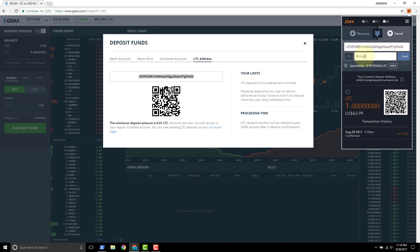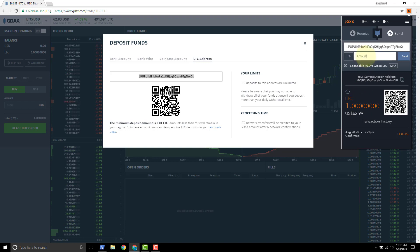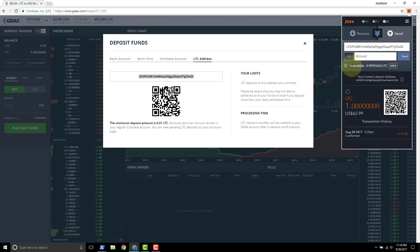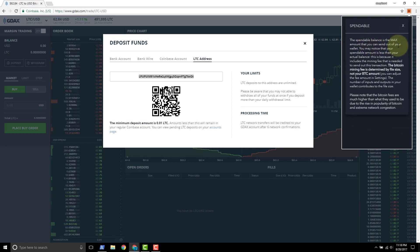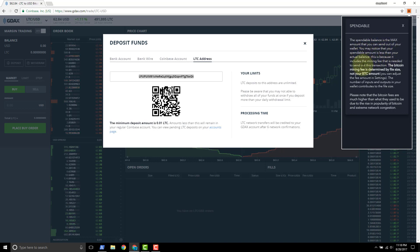Click send and paste in the address. Now for amount we could choose any amount, we could do 0.5 Litecoin as long as we have enough in the account, but we can't send one because there's going to be a mining fee. That's what Jaxx is telling us here - this is the max that we can send. It says the spendable balance is the max amount that you can send out of your wallet.